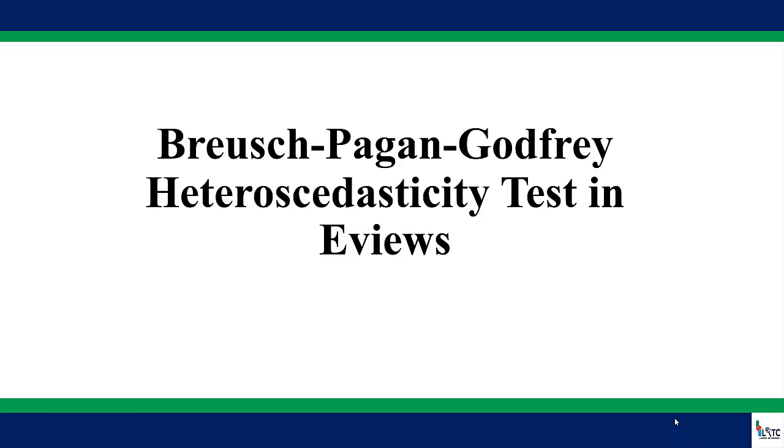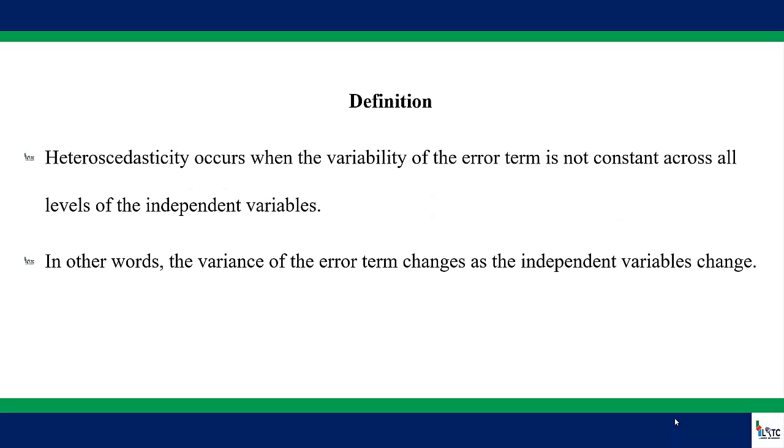In this video, I will walk you through how to perform the Breusch-Pagan-Godfrey heteroscedasticity test in EViews.